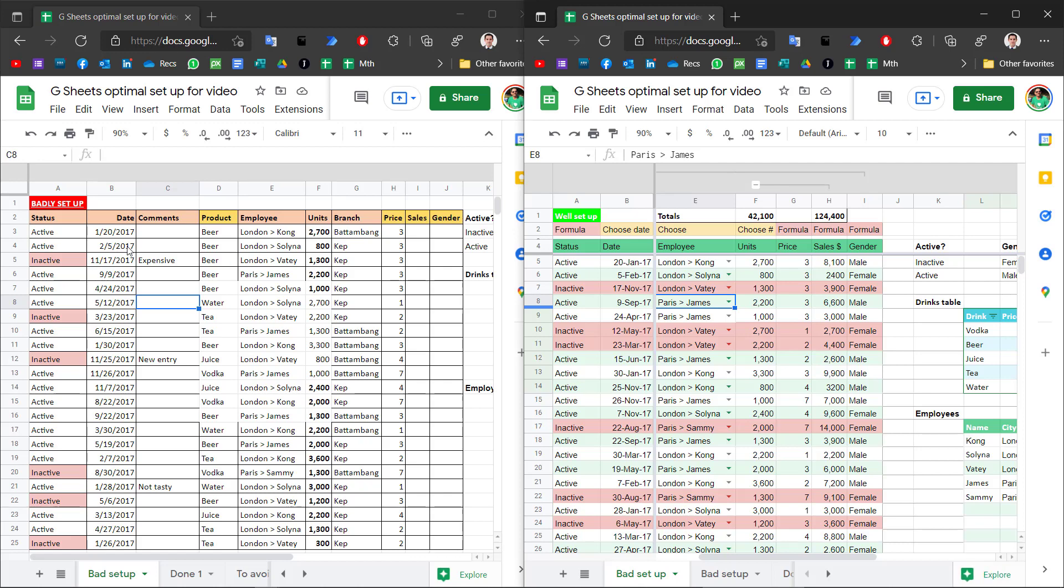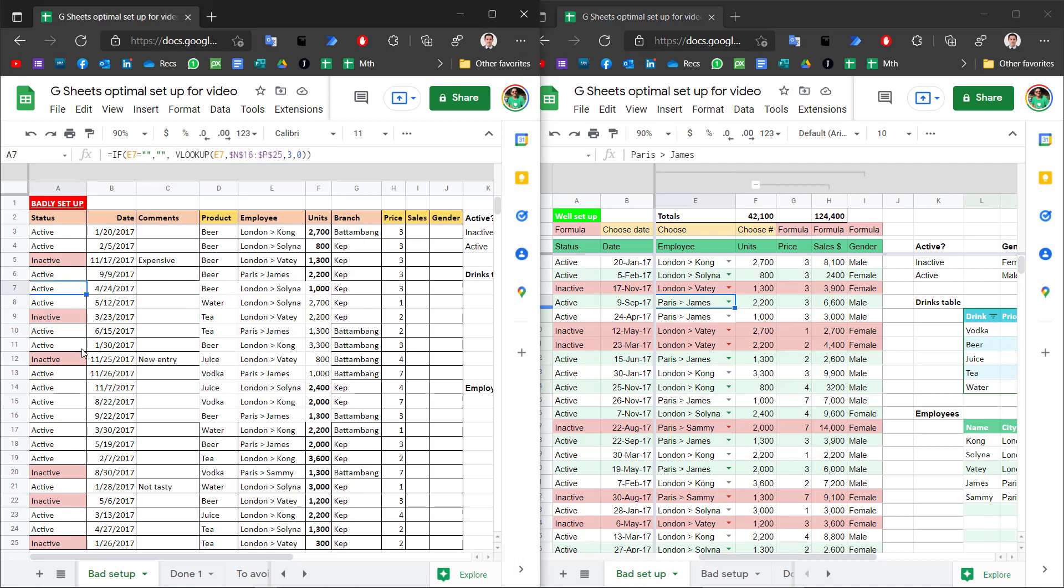So often people set up tables badly in Google Sheets, whether it's the formatting that's cell by cell rather than for the whole table, the number formats, they're not setting up their formulas to also expand, they're manually coloring things in and there's nothing to block them from making mistakes.